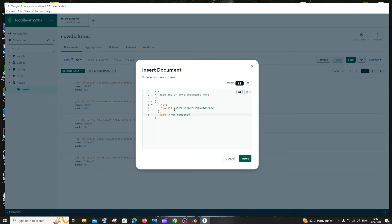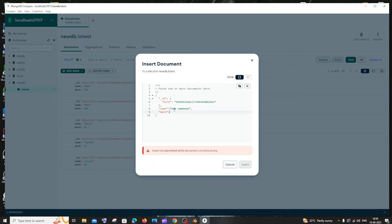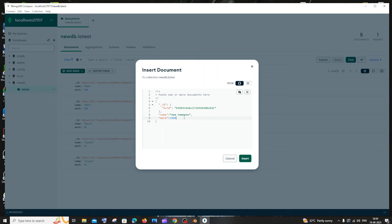Next line is going to be mark, colon, and since mark is of type integer just put the integer value — no need for double quotes for mark. Since this is the last key-value pair, no need for any trailing comma at the end. So name and its value is one separate key-value pair, and mark and its value is another separate key-value pair. Don't put them inside the inner object.